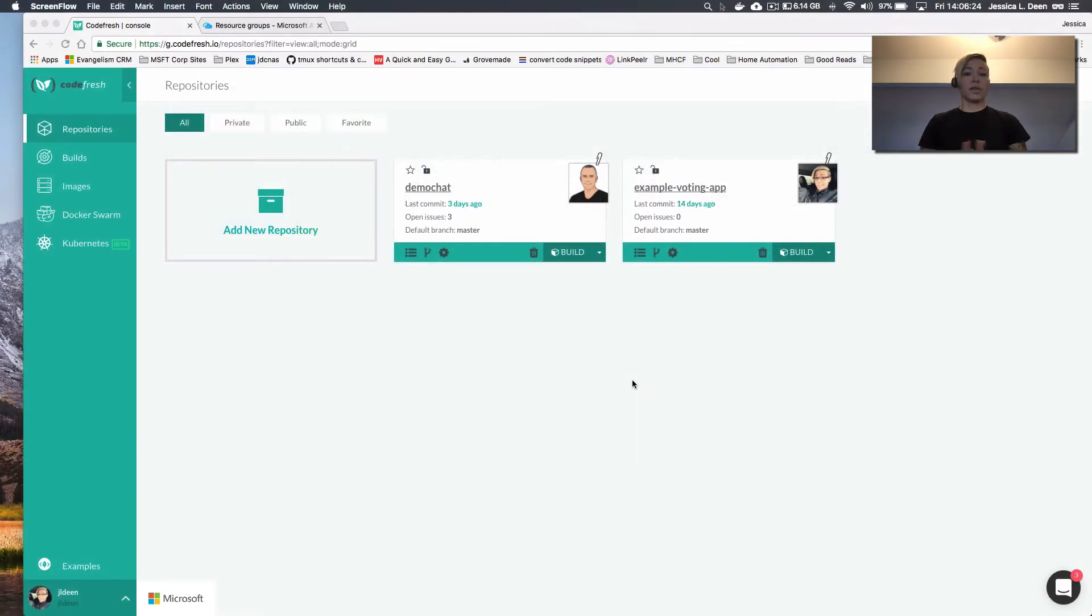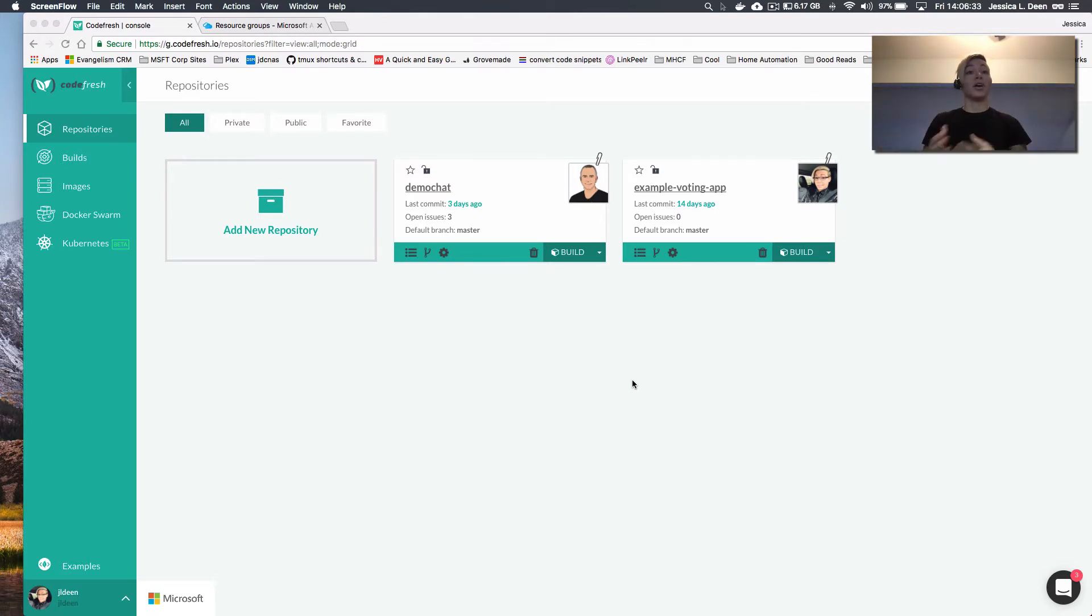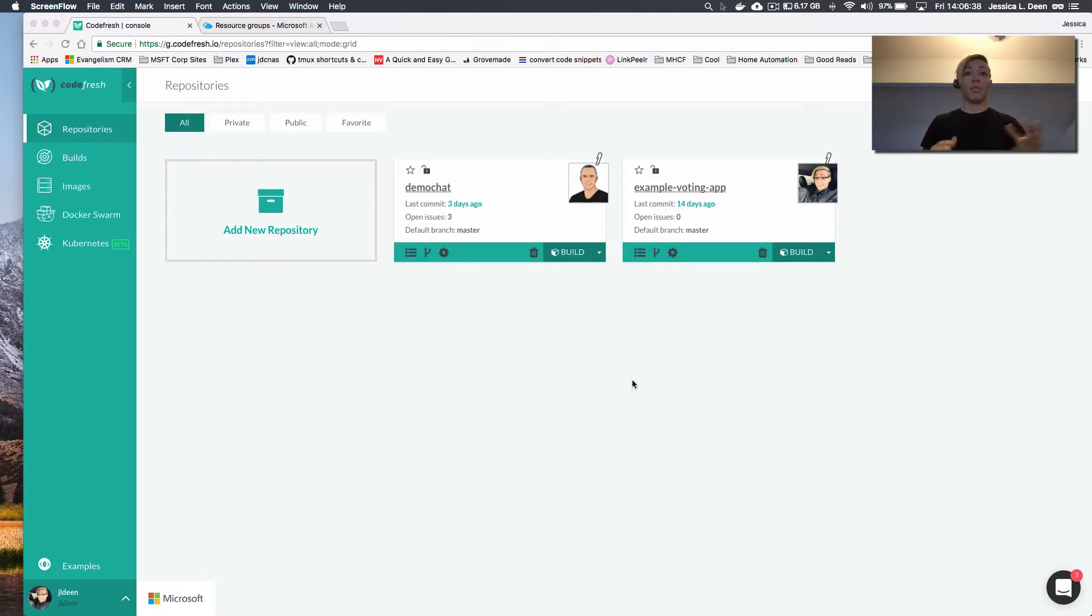Hey guys, so today we're going to go through and demo something really cool. We're going to demo a deployment using Codefresh to a Kubernetes cluster that was deployed via ACS engine on Microsoft Azure. So bear with me, there's going to be a little bit of moving parts, but we're going to walk through each part of the process and show you how simple it is.